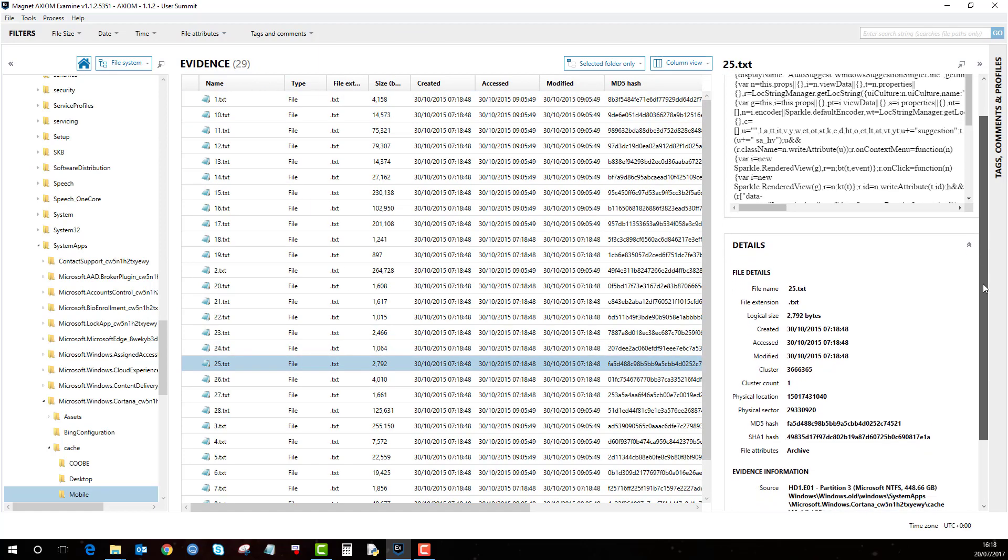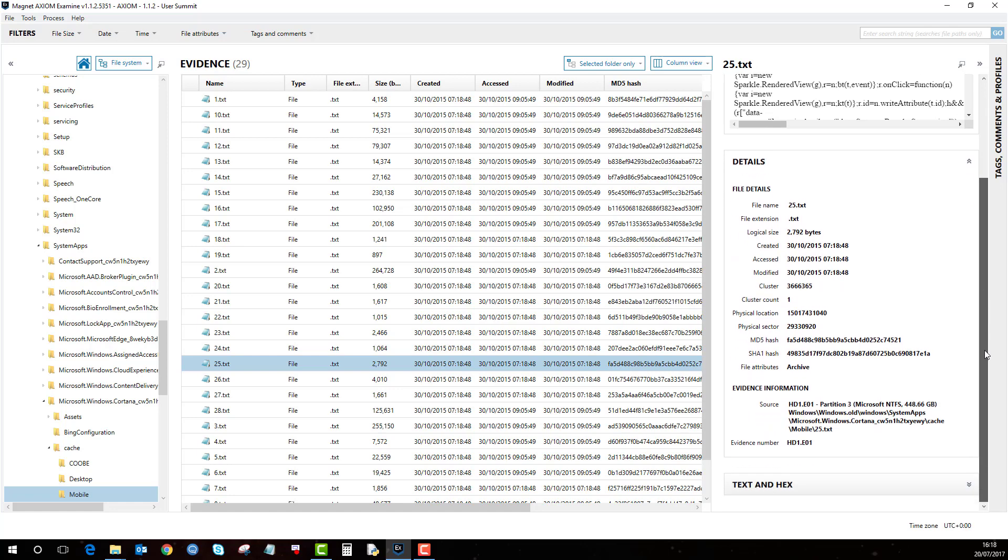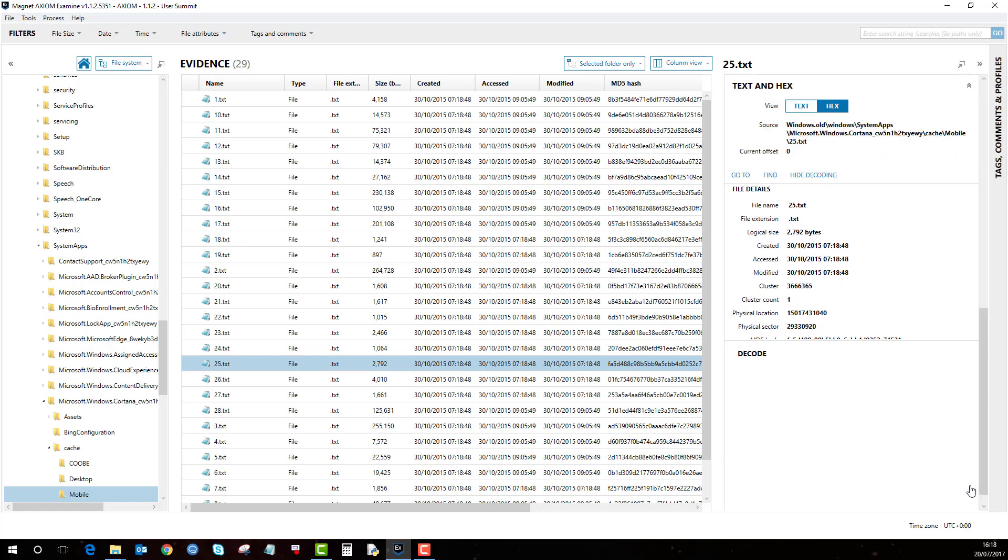If I scroll down to the bottom we can see the hex and text card, and then here we're able to see the hex and text in relation to that file.